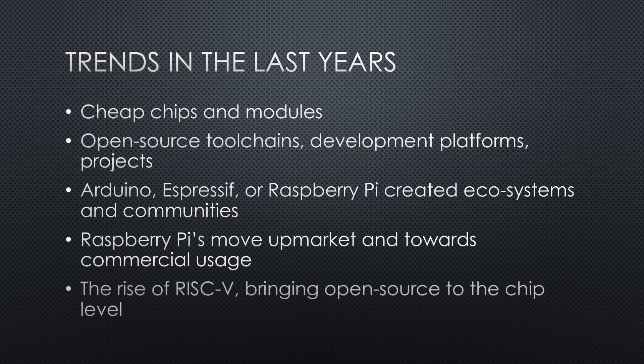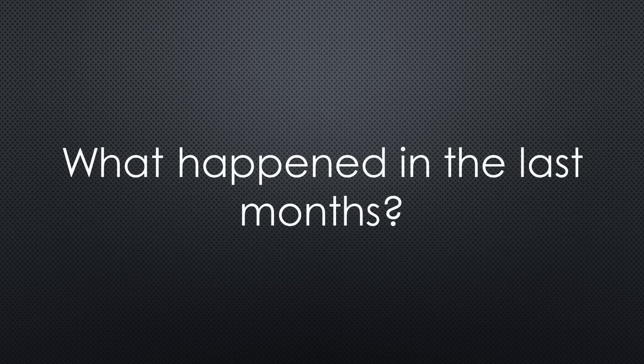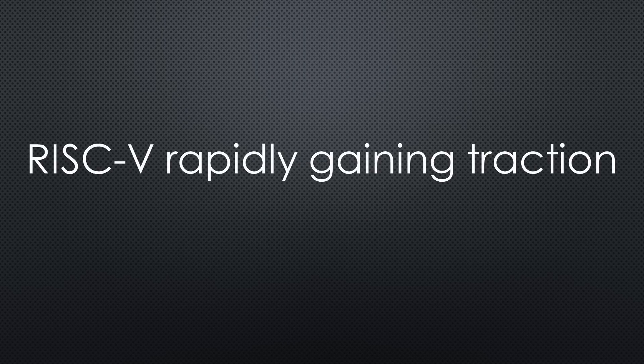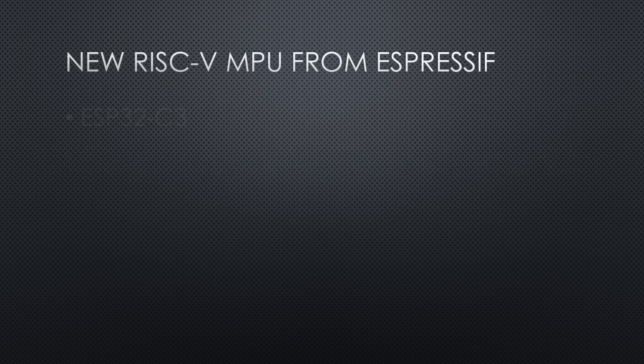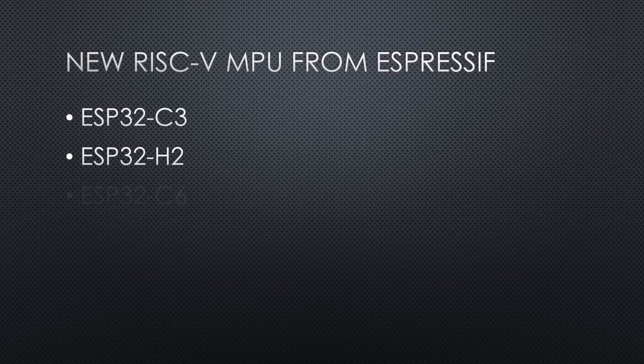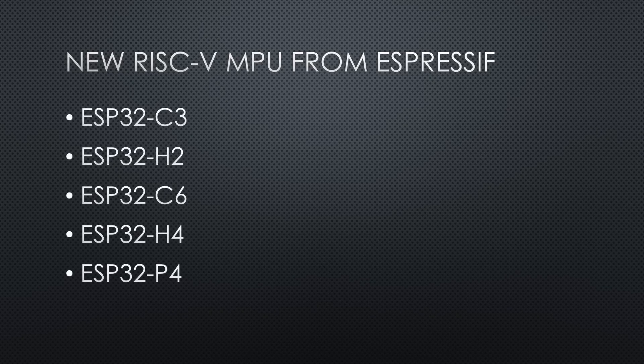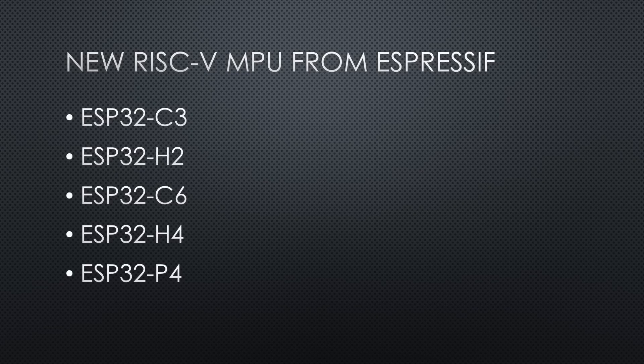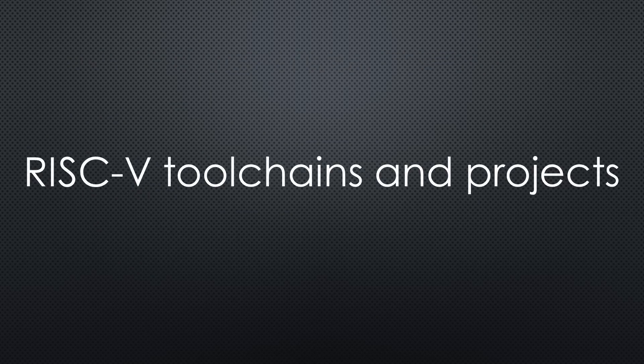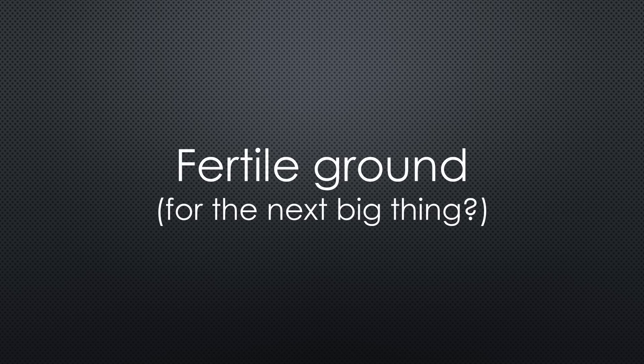The rise of RISC-V, bringing open-source to the chip level. RISC-V is rapidly gaining traction, with Espressif and other manufacturers introducing new complex chips and boards capable of running even Linux. Toolchains and projects have also started adopting RISC-V, which has created fertile ground for the next big thing.